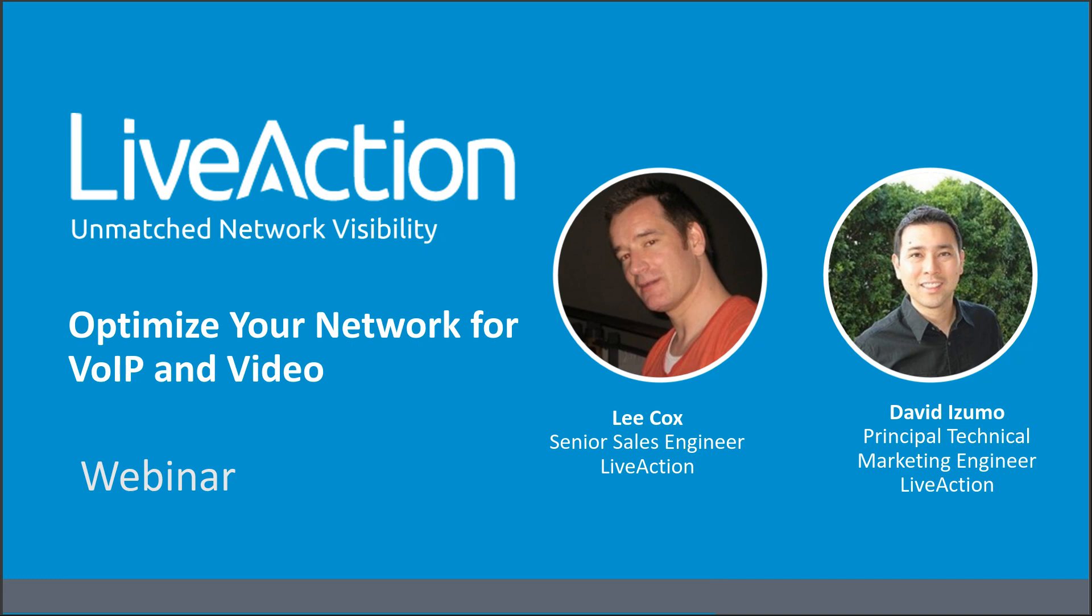Please feel free to go ahead and ask any questions in the Q&A panel on the right. The session's being recorded, and you'll be receiving an email after the session. You will be able to play this back. We also have some additional resources that you may find useful. You can find these by clicking in the Attachment tab.